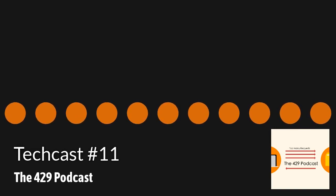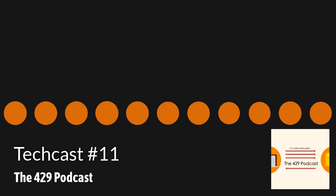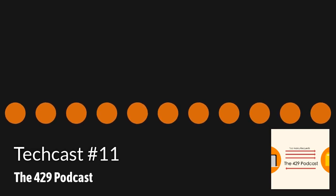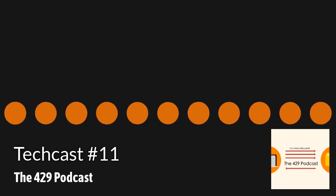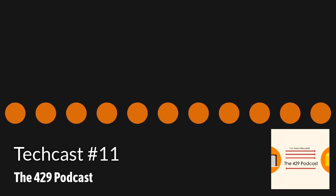Hey guys, welcome back to the 429 Podcast. I'm 2, I'm 9, I'm 4. And this is TechCast episode 11. Guys, we've reached episode 11.